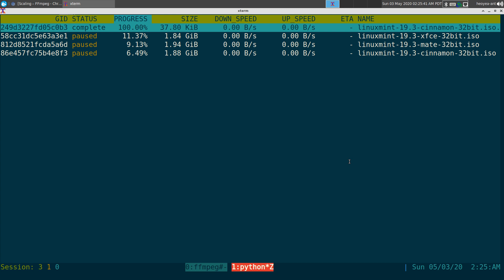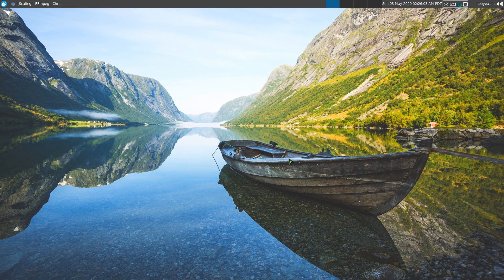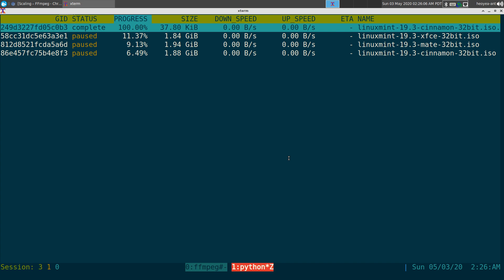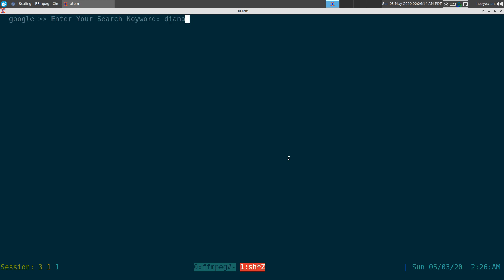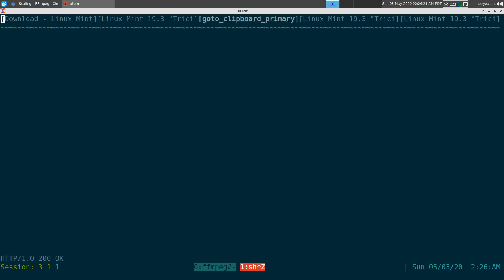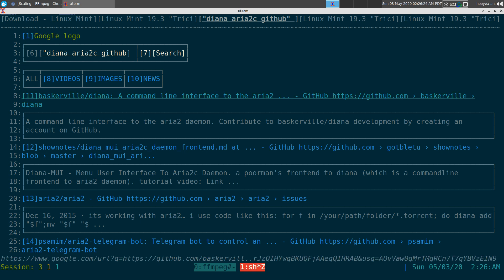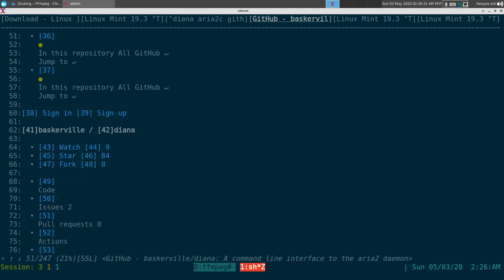Now, how do you get it to work? To activate the aria2c daemon you'd normally have to write your own script or functions, but we're not going to waste time doing that because there's actually another project that's already done that. Let me bust out Google here — it's called Diana, aria2c. It's a GitHub project, let me make sure we get the right one.